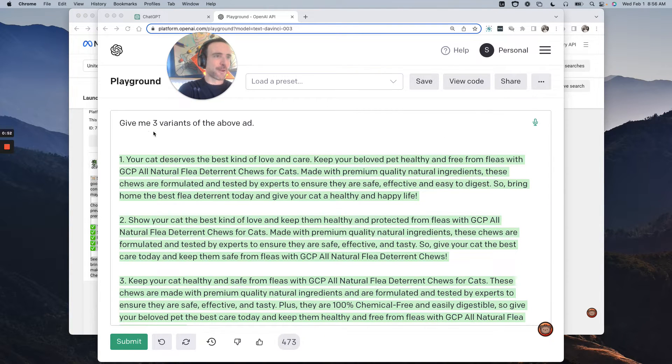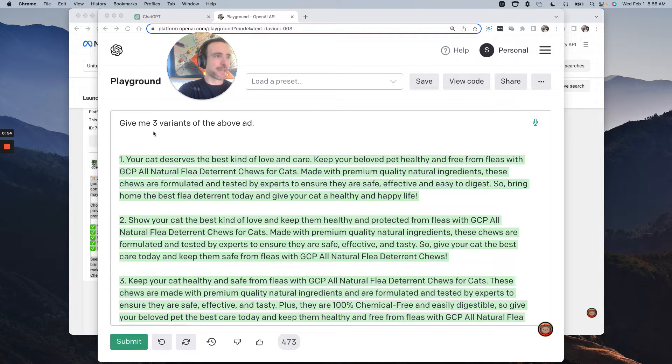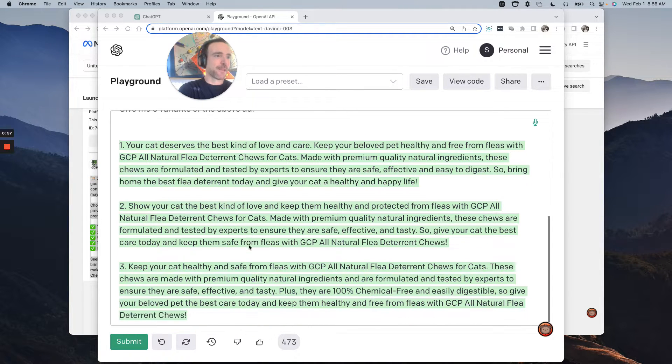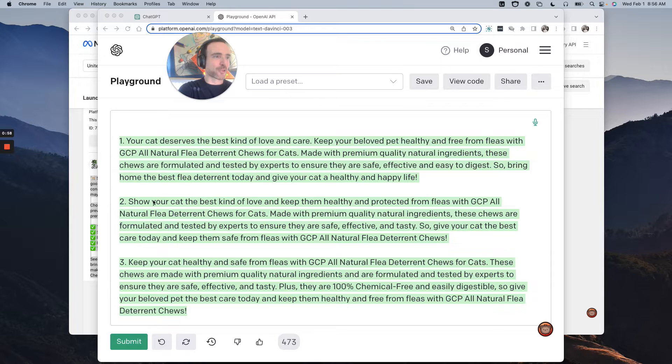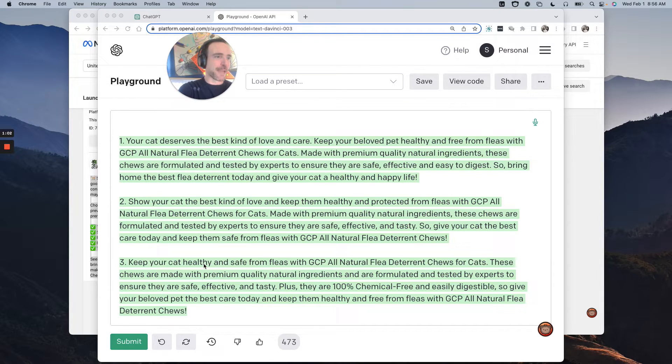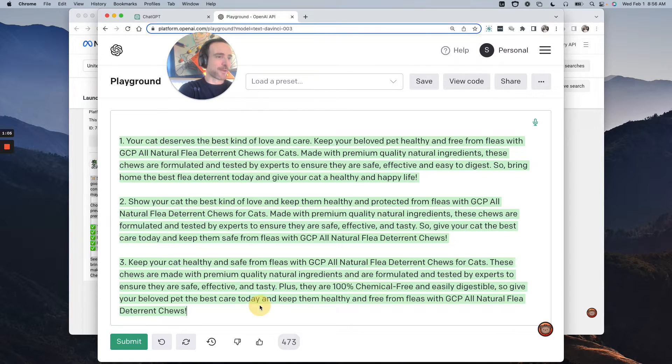So here's the three variants. Your cat deserves the best kind of love and care. Keep your beloved pet healthy and free from fleas. This one opens to show your cat the best kind of love and keep them healthy and protected from fleas. So it says, keep your cat healthy and safe from fleas with this stuff here.